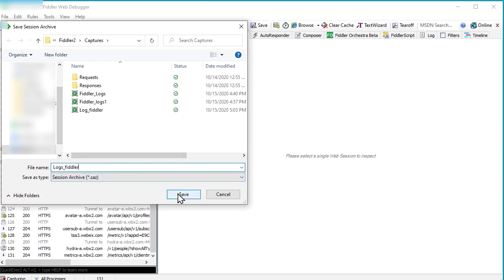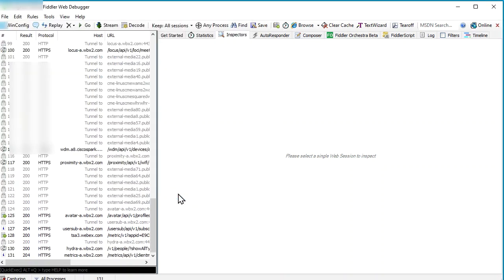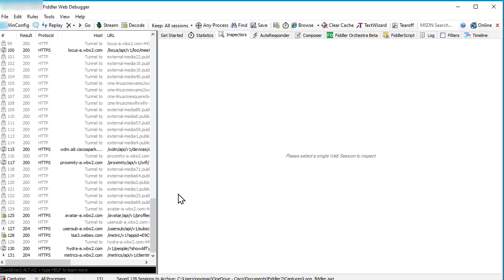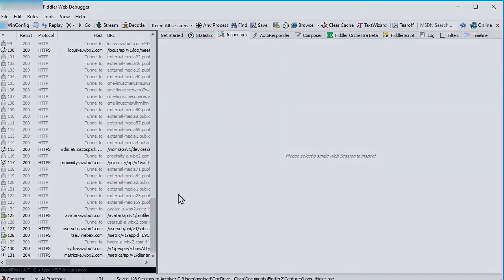This is how you collect Fiddler logs to capture web traffic. Thank you for watching.